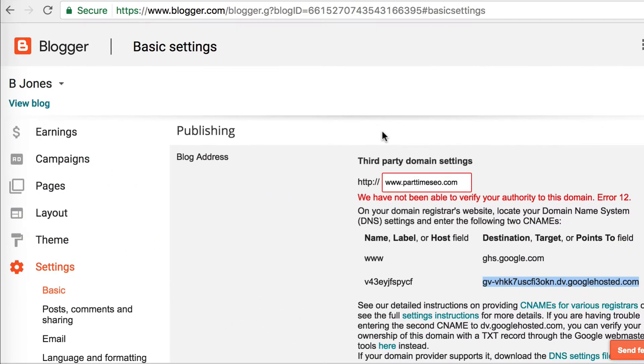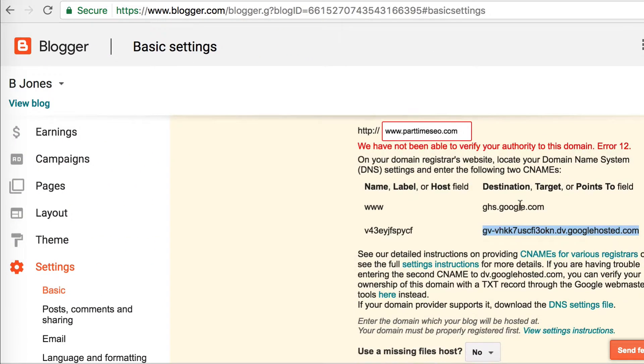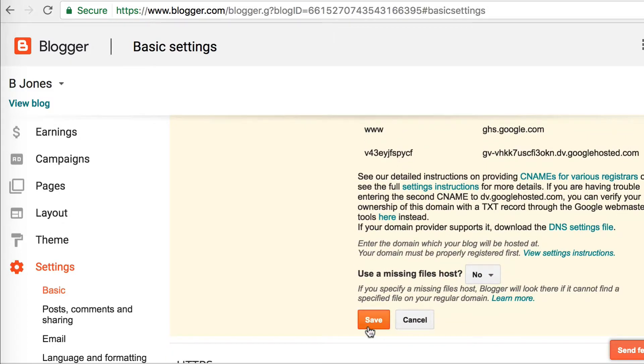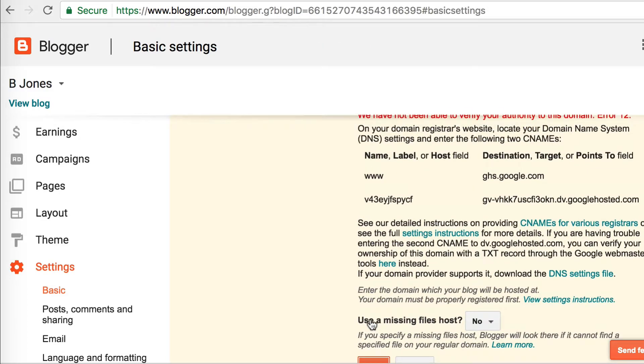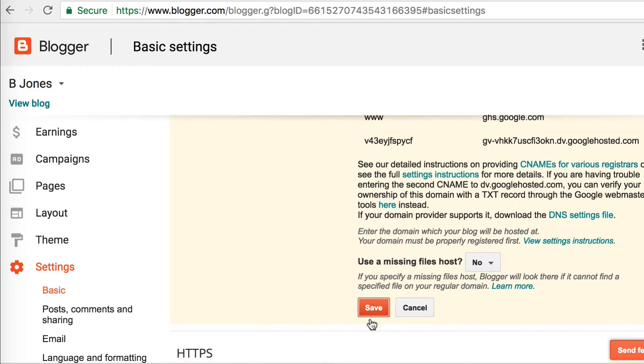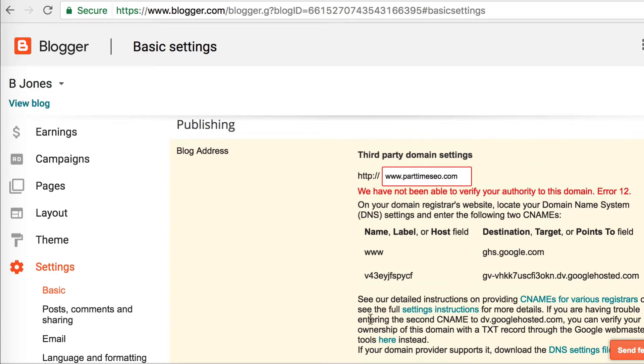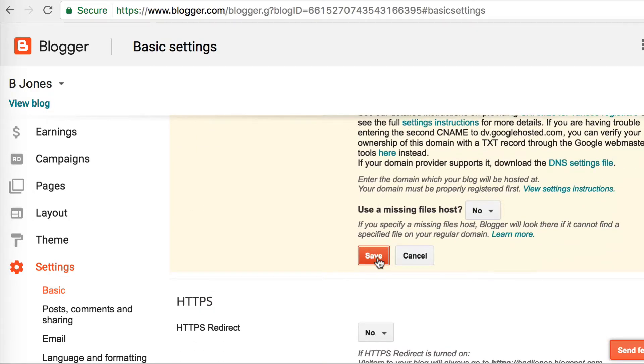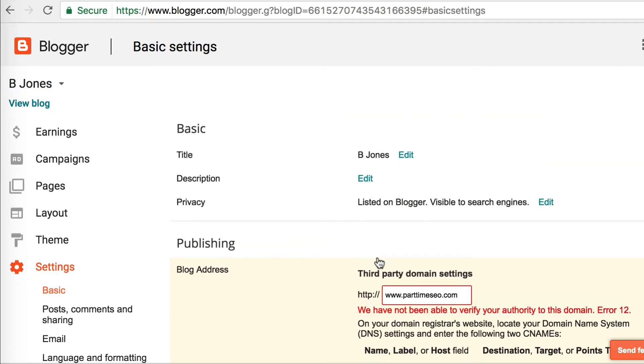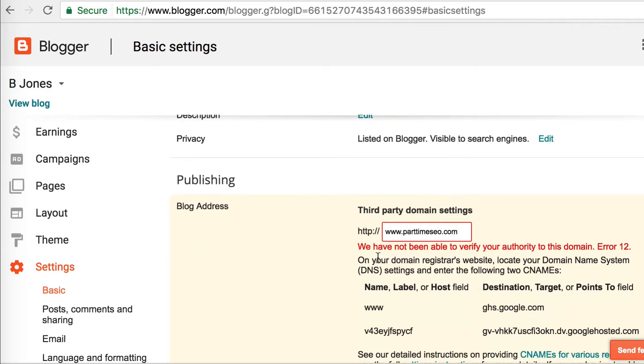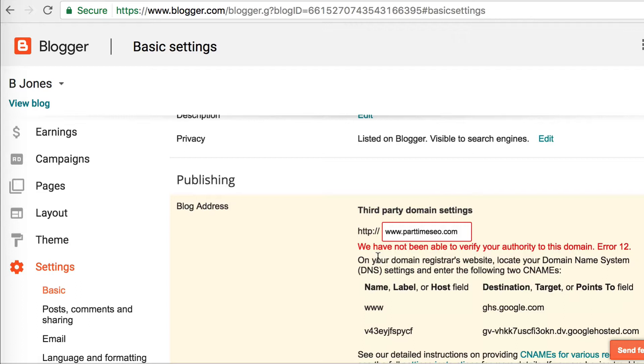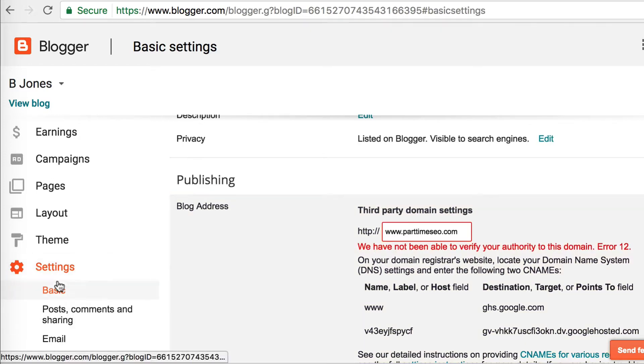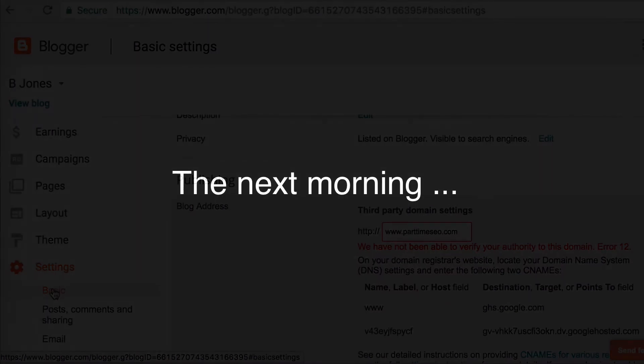The next thing we need to do is go back over to Blogger and try to verify that these domains are set up correctly. Just click Save. What's going to happen, at least what happened for me, is that it didn't work and I got an error message again. That's because these names actually take a while to propagate across the internet. We have to wait for this information to go from Namecheap to everywhere else that it's going to be used. Google has a server for Blogspot, and it just takes a while for them to know about these new names. I waited around for a couple hours and it didn't work, so I just went to bed and checked it the next morning.